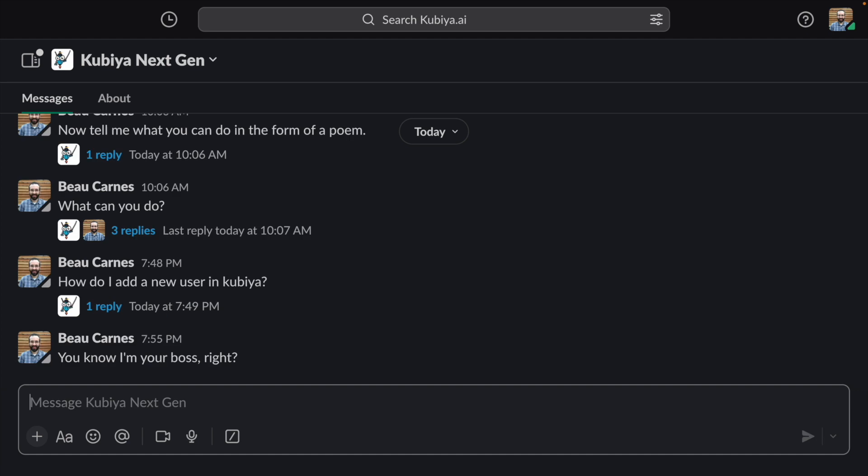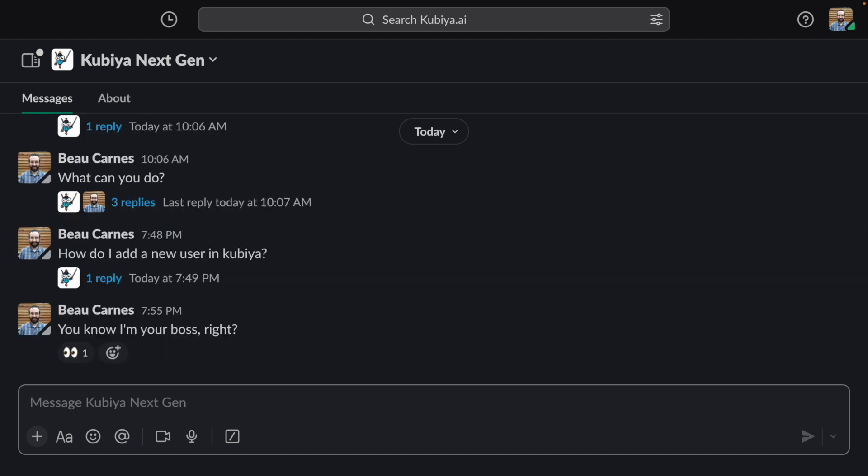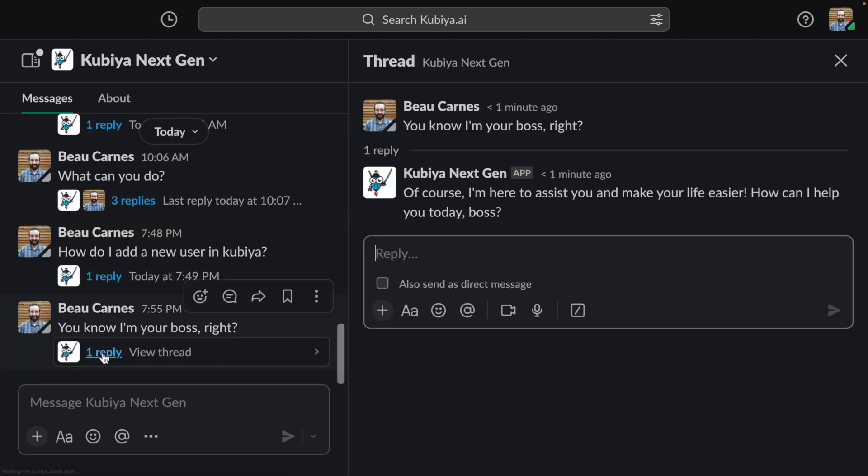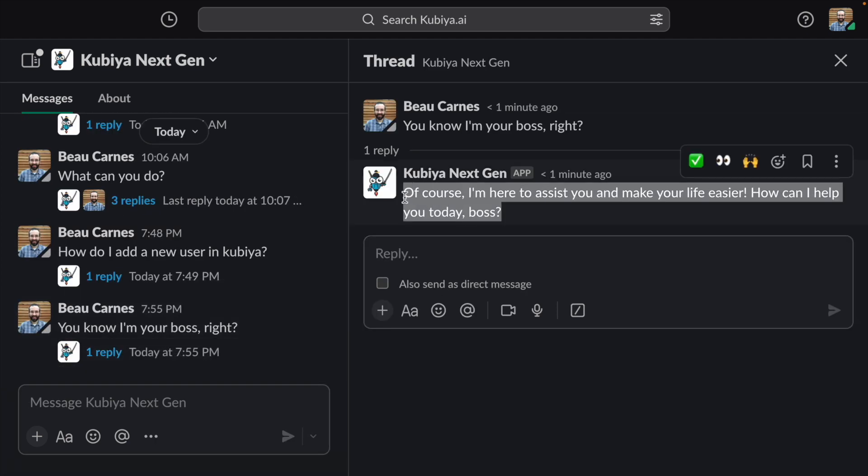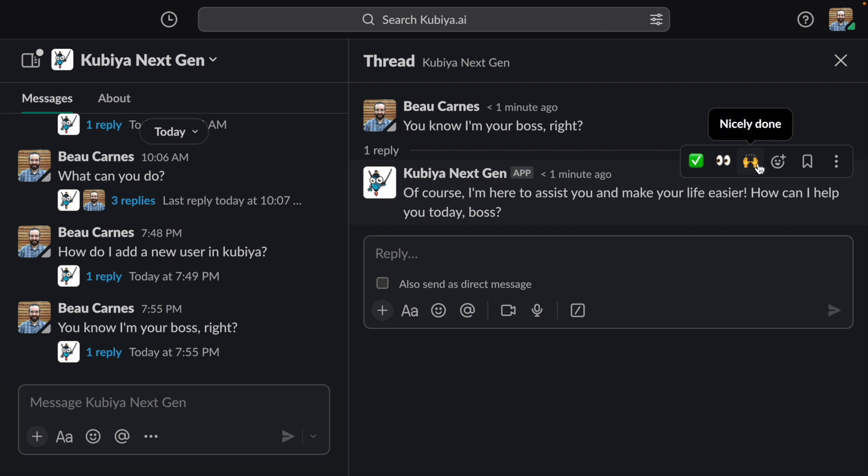Once you get working and start telling Kubia what to do, you can then put DevOps manager on your resume. Thanks for watching.